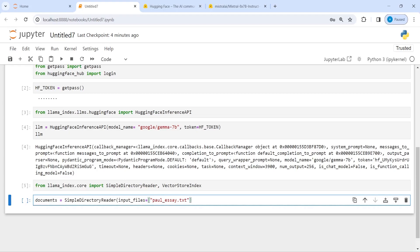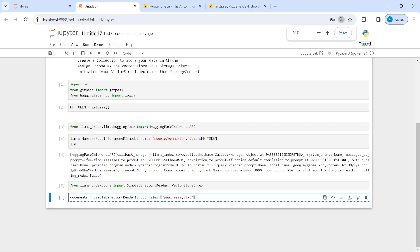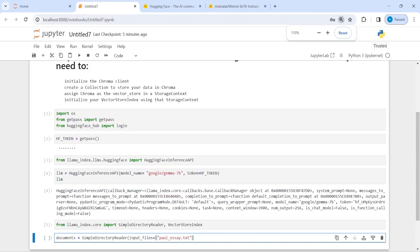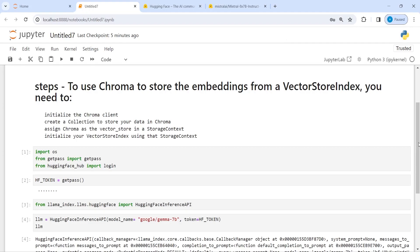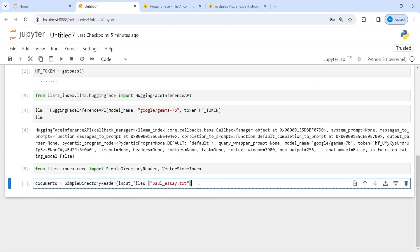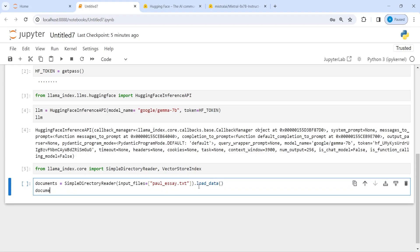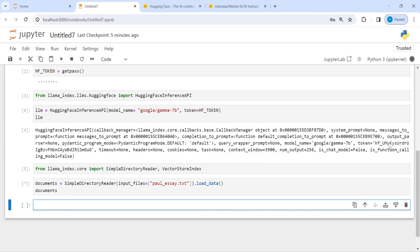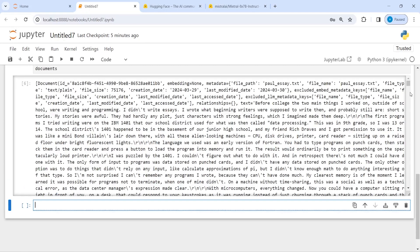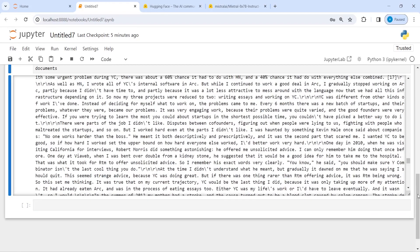I will call load_data and then load this document. Here in the output you can see we have loaded our text file.